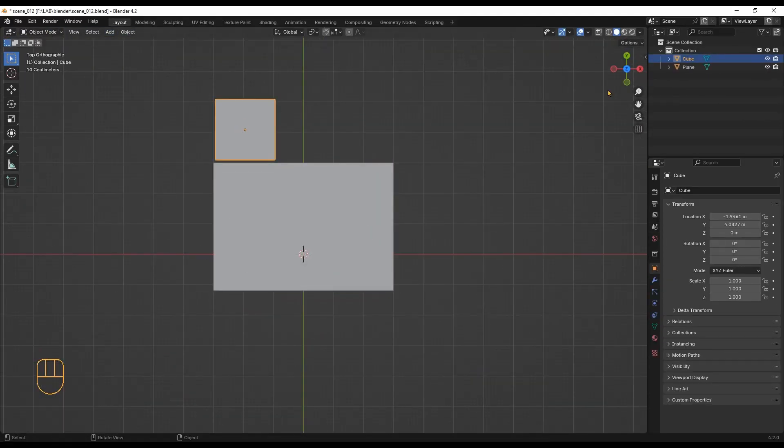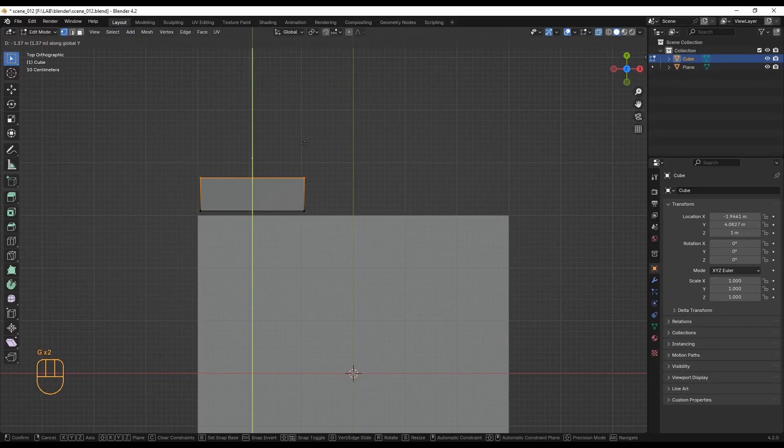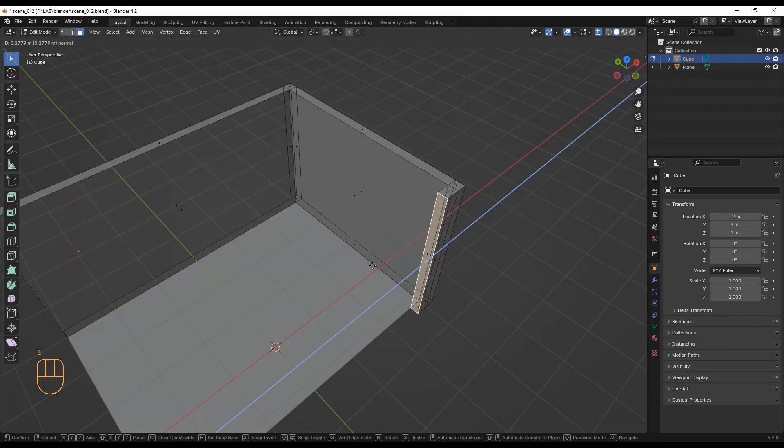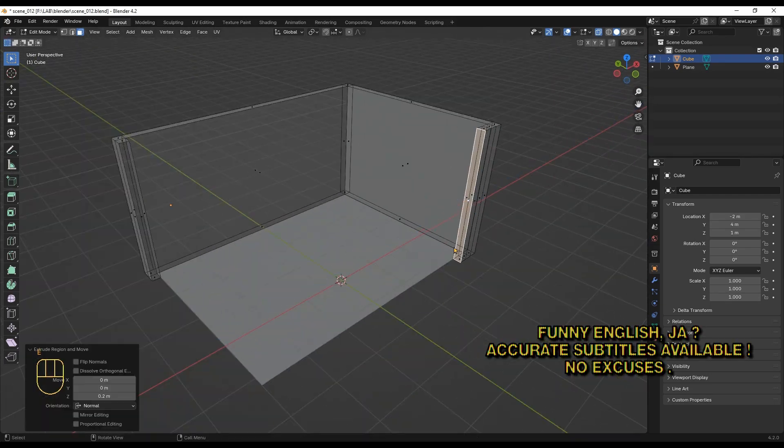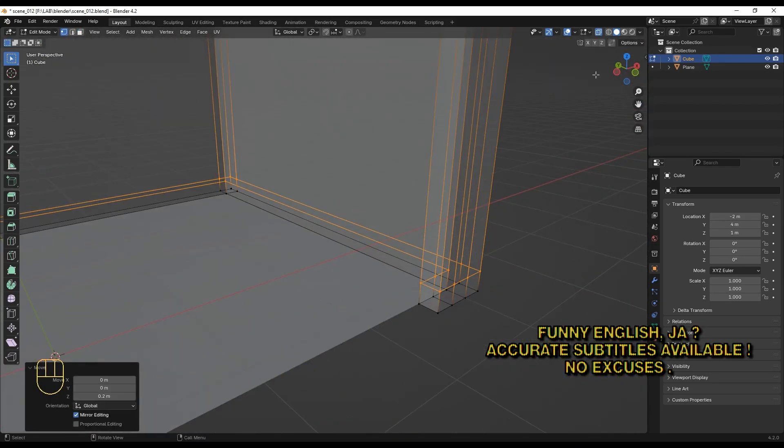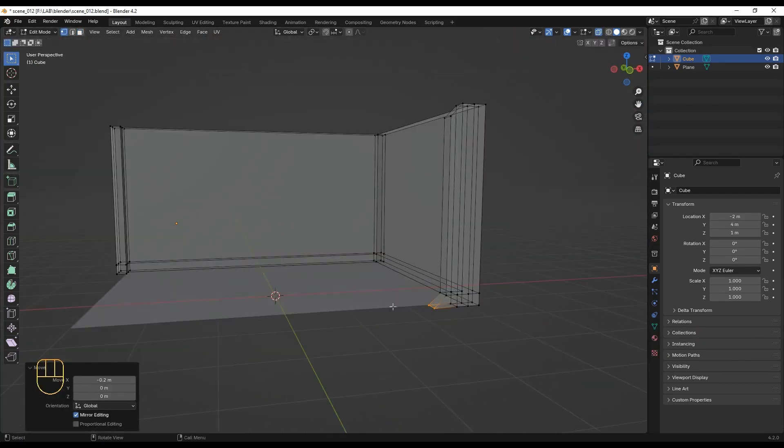As usual in my tutorials, I will focus on the shaders and lighting of the scene. However, I will first quickly show you the simple modeling process.